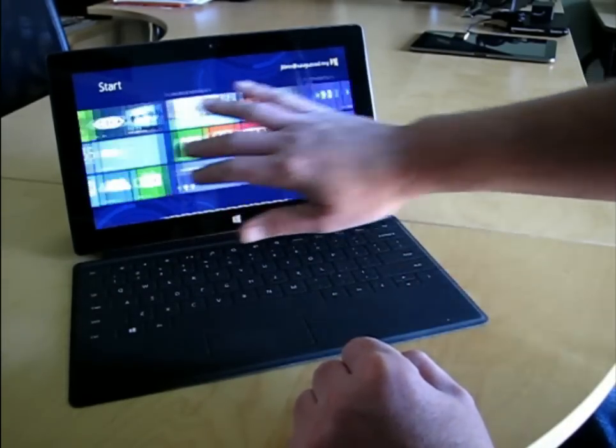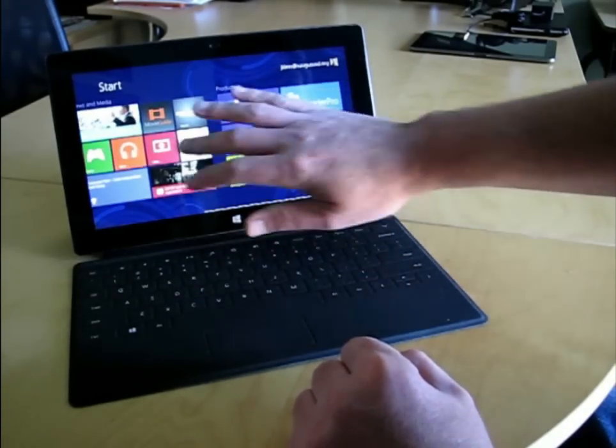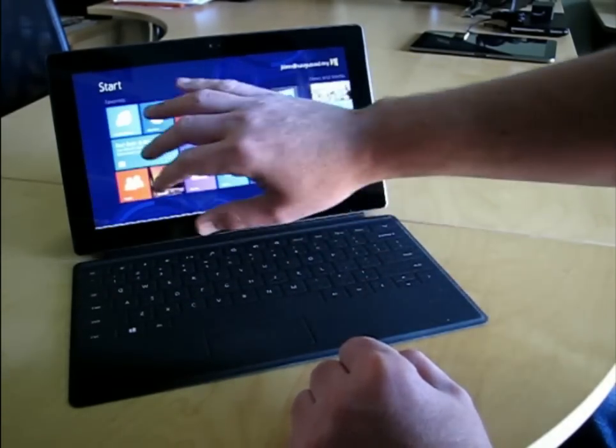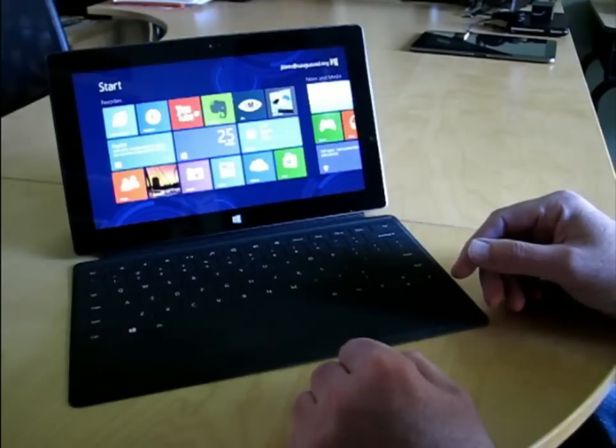As you can see, the interface is very fluid, very responsive. It's very nice to use, really a pleasure to use, actually.